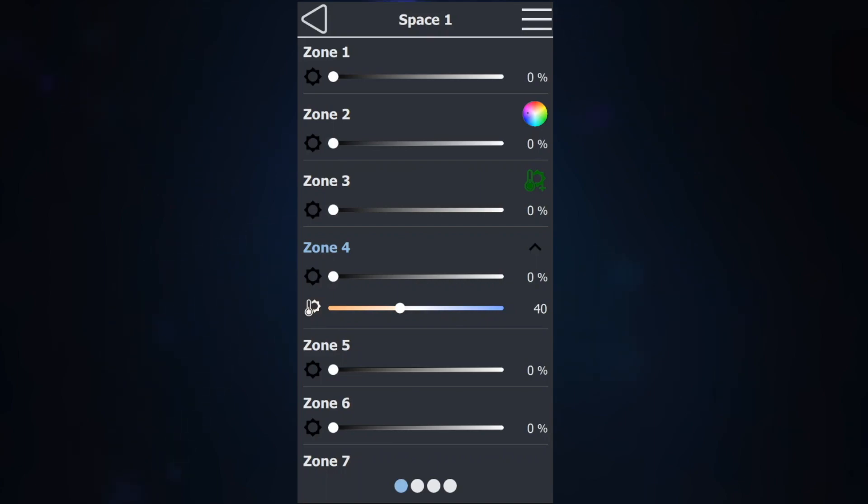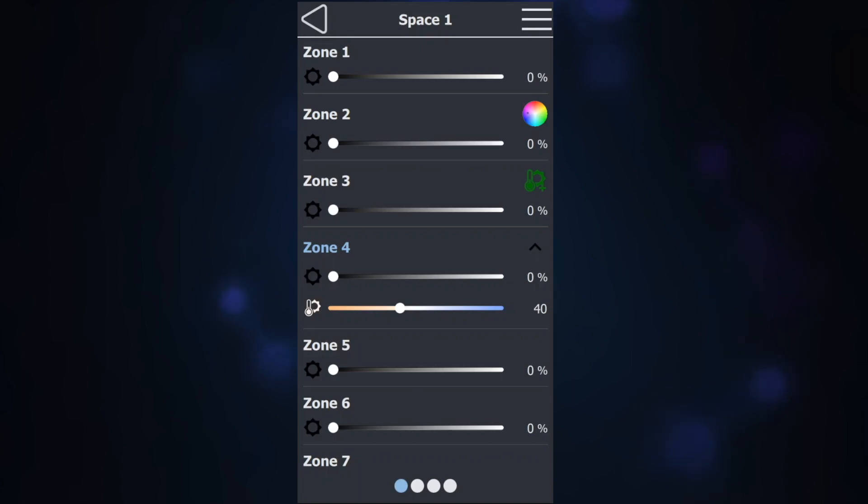You would think that you assign it via the scene controller, but you actually assign zone type via the Bluetooth interface or Echo Expansion bridge that Echo Access is connected to.